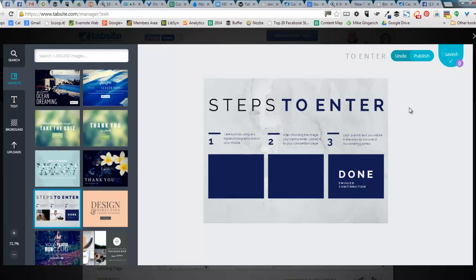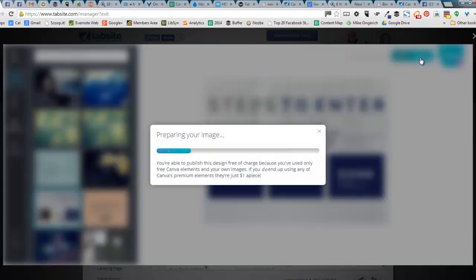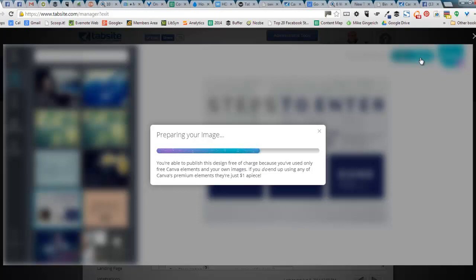So watch what happens then. When I'm done, I go up to the Publish button. And Canva's already told me it saved it, so I hit Publish. And it prepares my image. And basically what this is going to do is take it right back into TabSite for me at that location where I accessed it. So I'm going to load this image in TabSite.